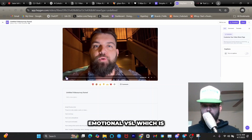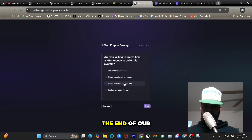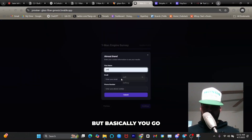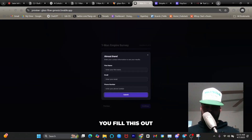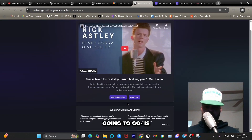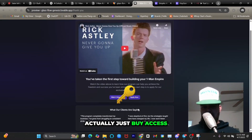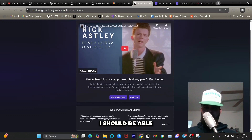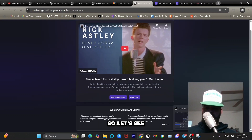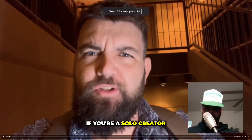Our video is ready. This is the emotional VSL that's going to be placed on the thank-you page of our survey funnel. You go through the survey, get offered the playbook, fill it out, and then this video plays. I'm probably also going to add a button where they can buy access to the mastermind right there — low ticket — and get sales directly from this landing page. Let's watch the video.